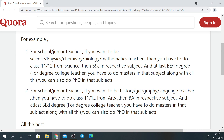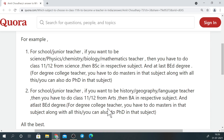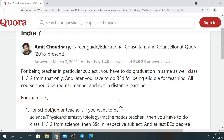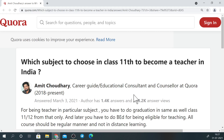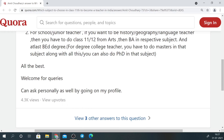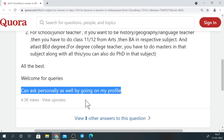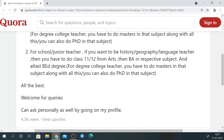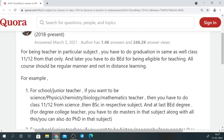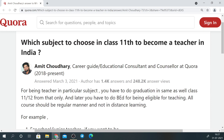If you are B.Com with B.Ed. or M.Com with B.Ed., you can become a teacher for junior college commerce, but not in schools — only junior college. So job opportunities are fewer compared to B.Sc. and B.A. with B.Ed. I have answered this on Quora with 4.3k views, so it is a genuine and authentic answer.